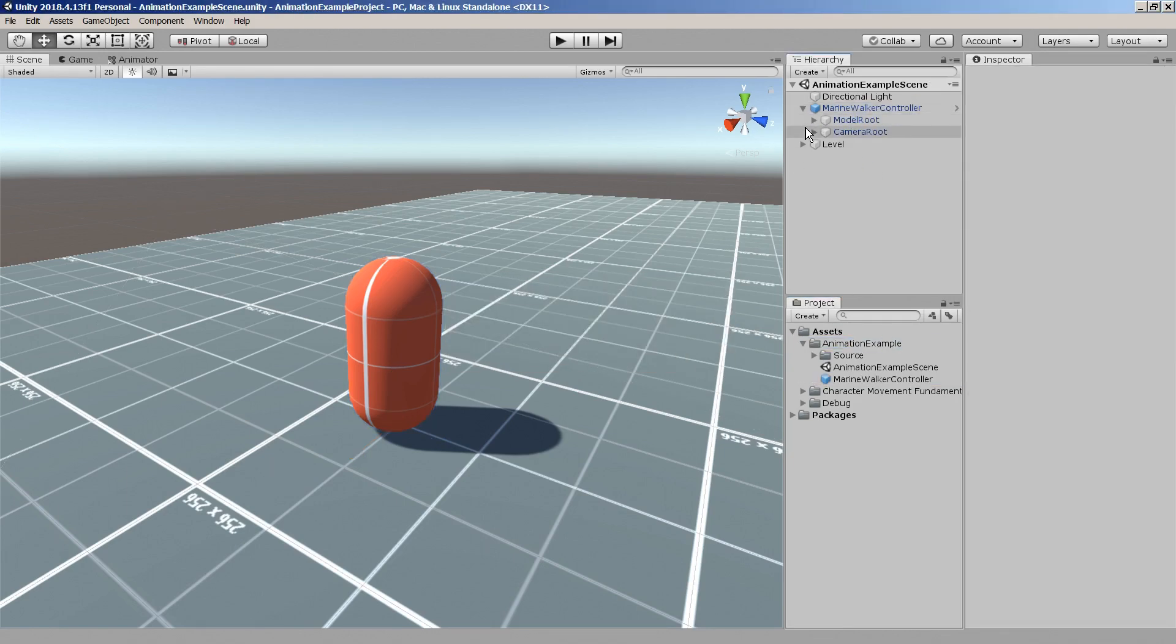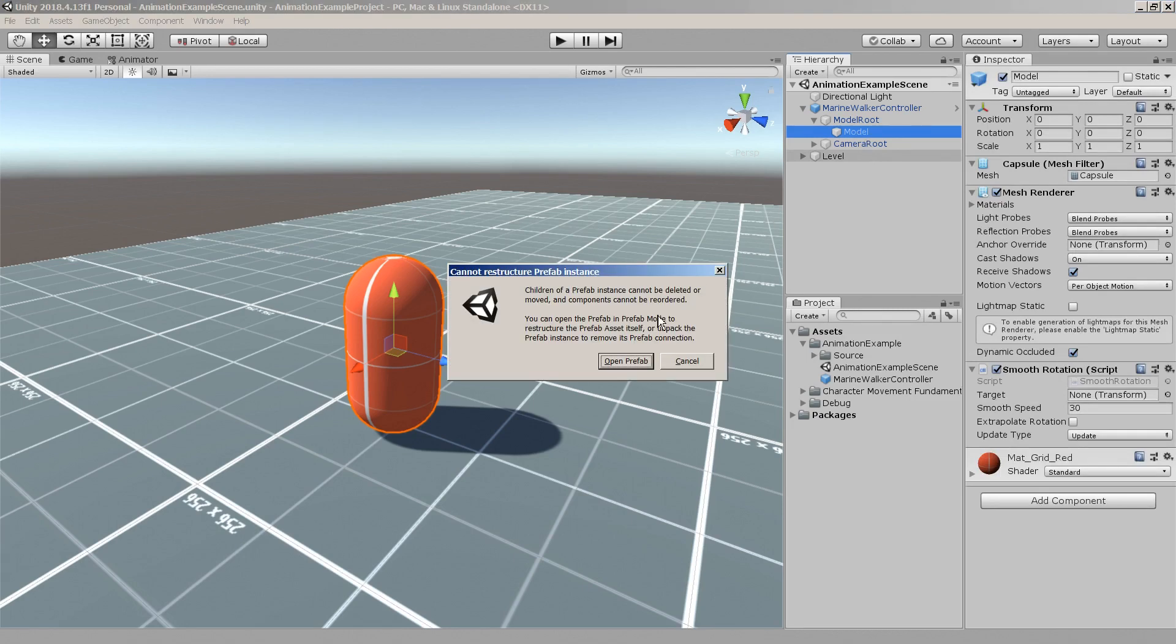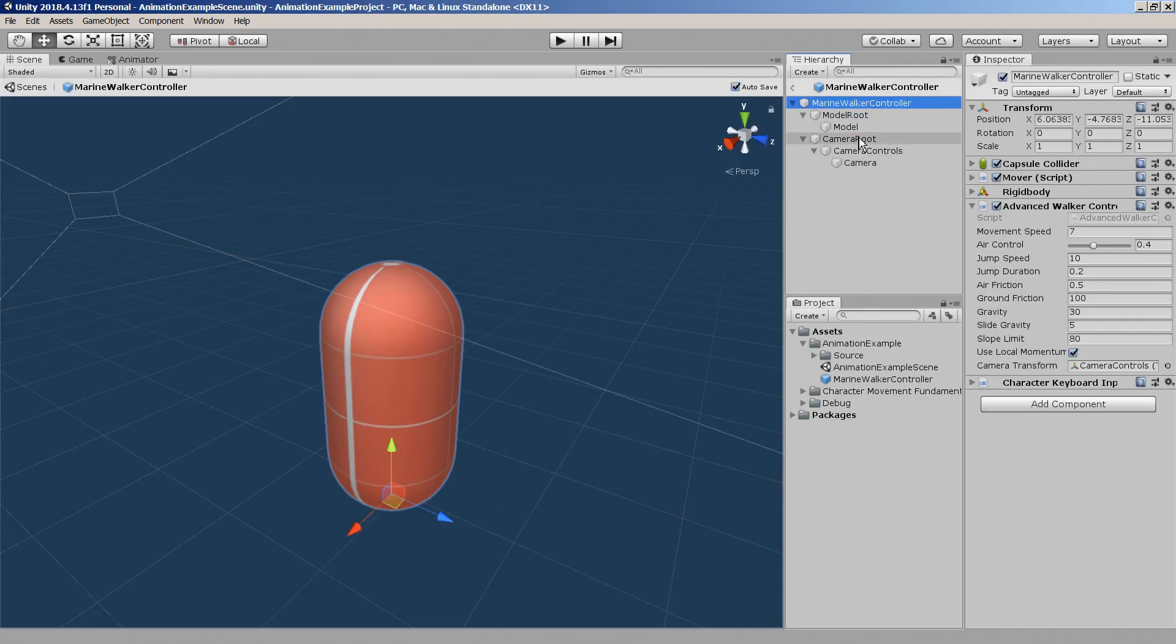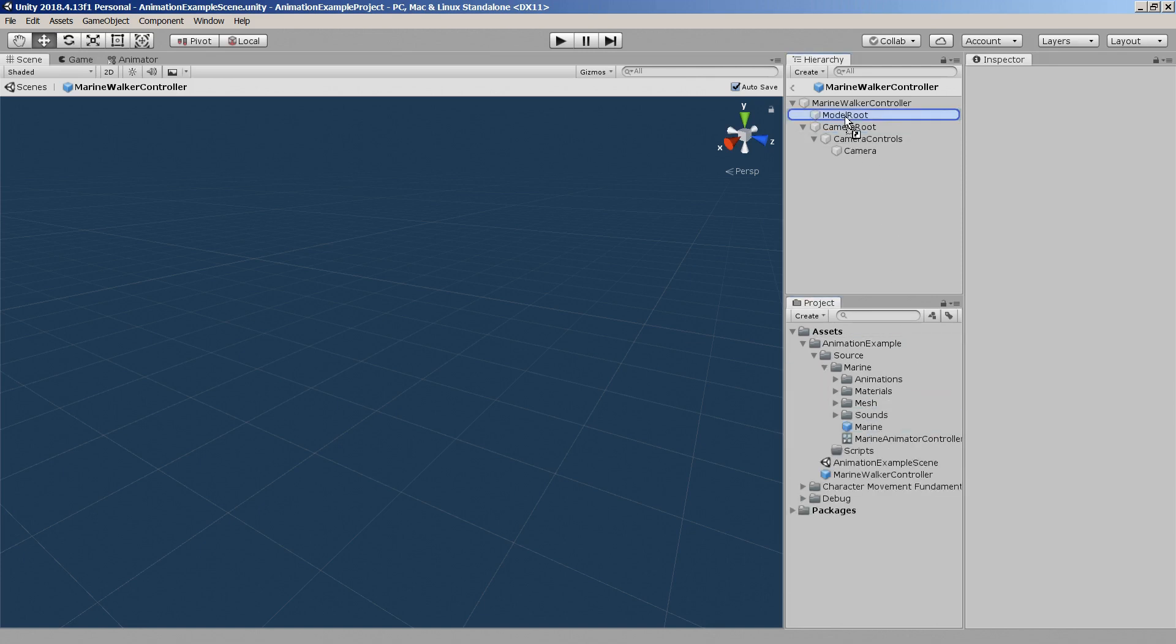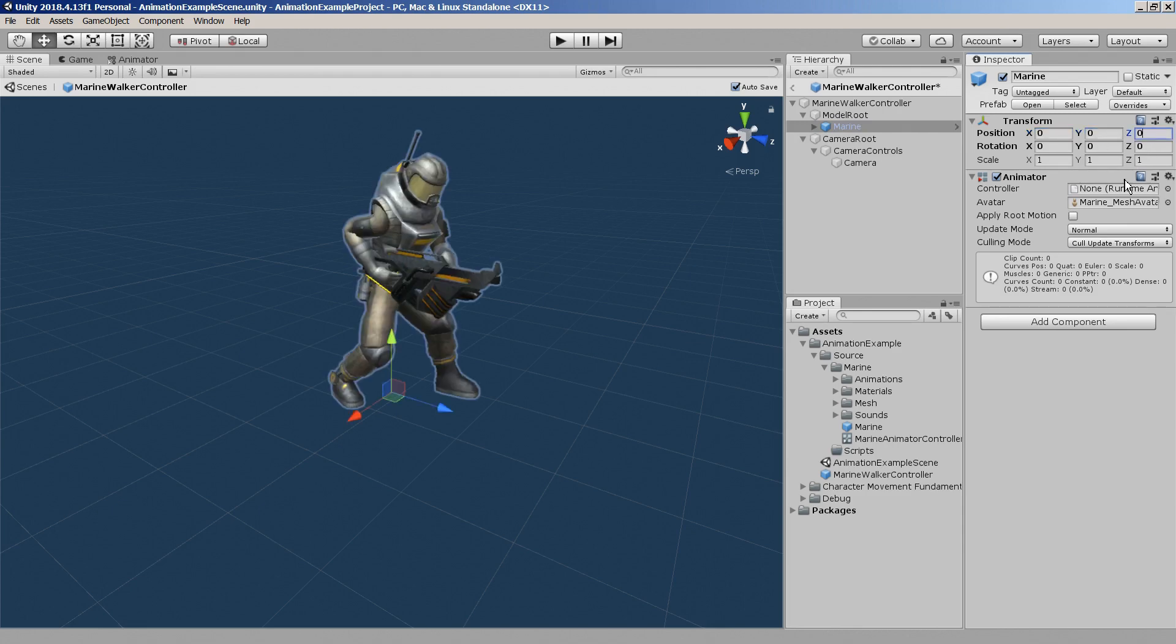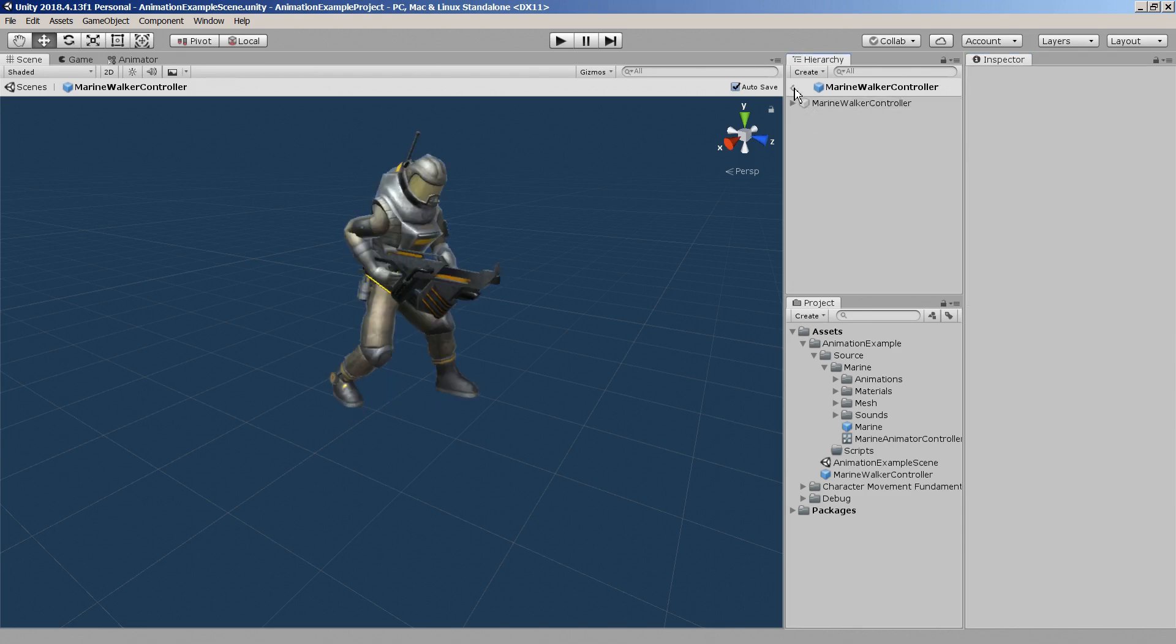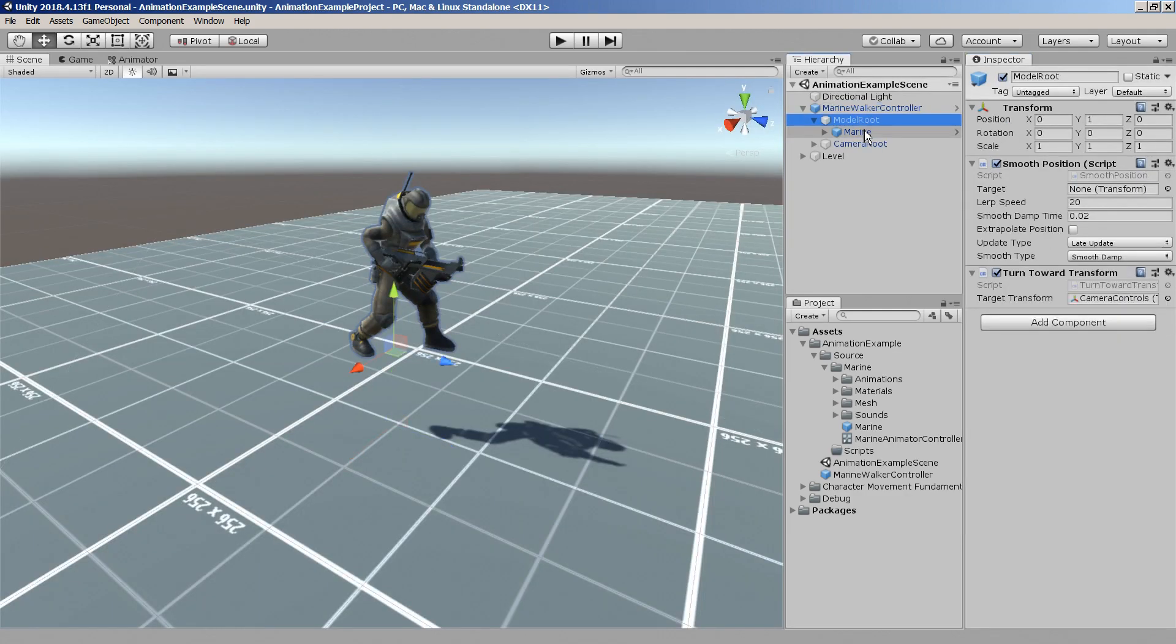Then we'll remove the default capsule mesh by simply deleting the model game object and now we can parent the animated character mesh to the model root game object. Also we'll make sure to reset any local transform values if needed.